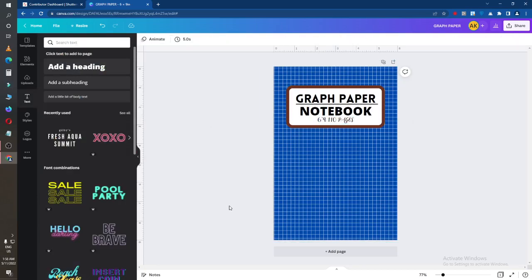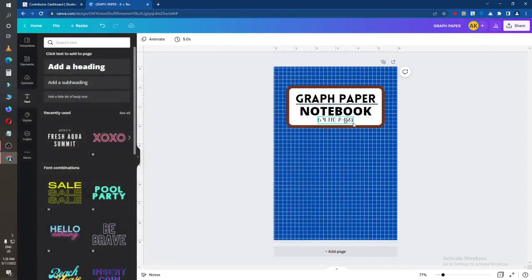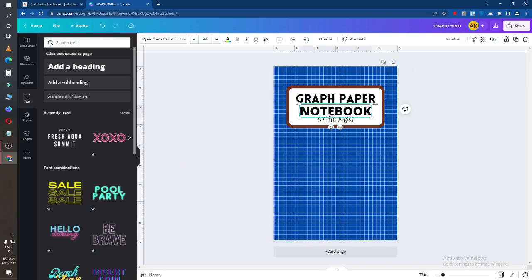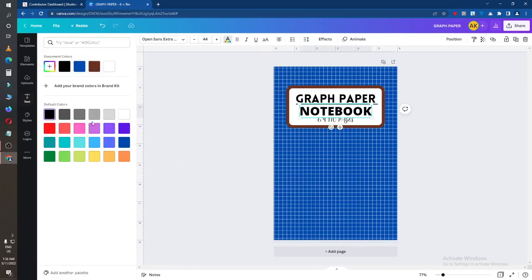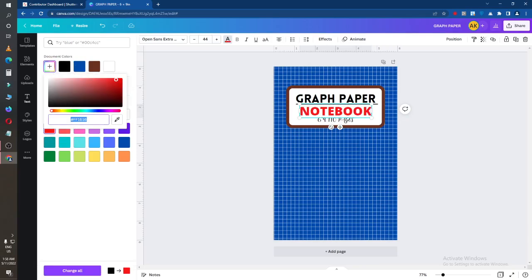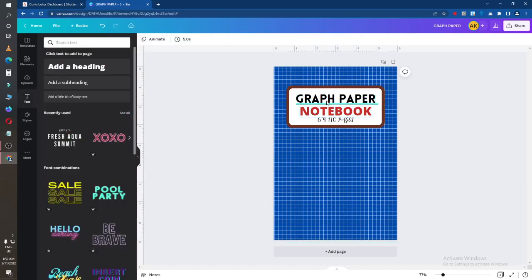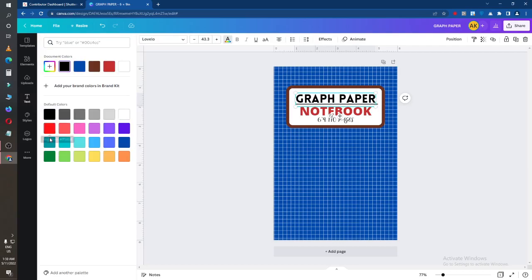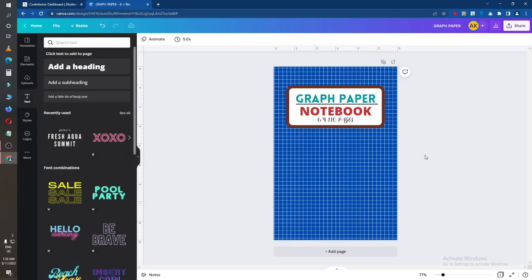This is a very easy way to make a graph paper Kindle cover design. You can also change the colors of the font to whatever you want. I will finalize it — the graph paper elements are added — and you can see everything looks fine now.